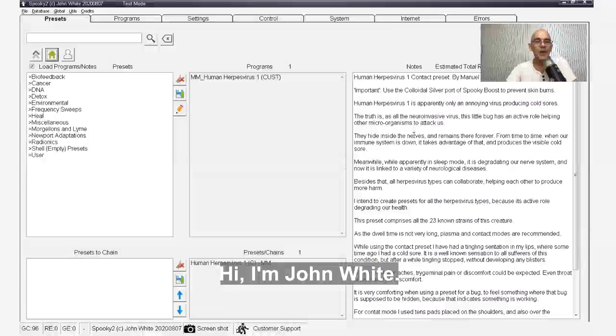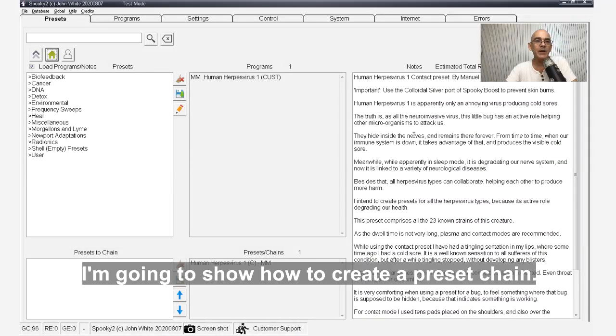Hi, I'm John White. I'm going to show you how to create a preset chain.